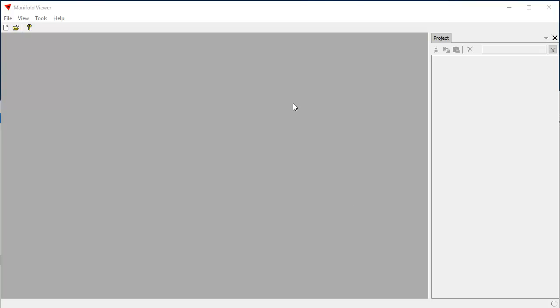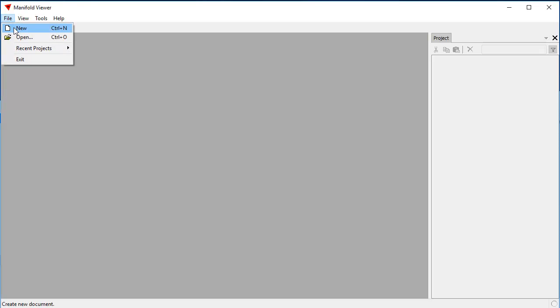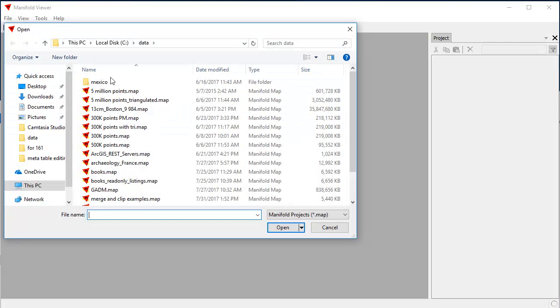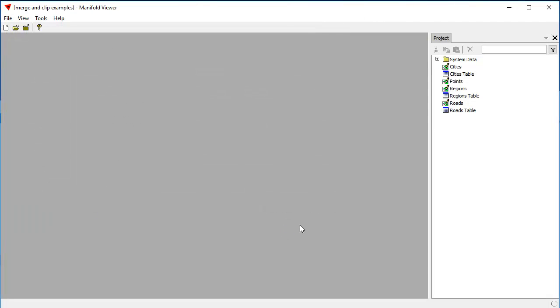We're going to use Manifold Viewer for the demonstration, because Manifold Viewer is free, and you can download this, download Viewer, download the dataset, and repeat this demonstration at home. Viewer cannot save things. Viewer is read-only, but it does retain all the full spatial data engineering capabilities that Radeon has.